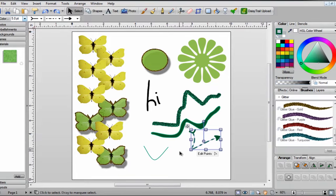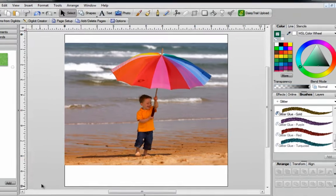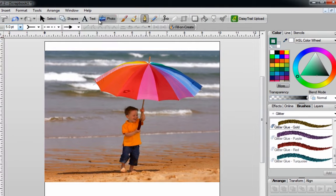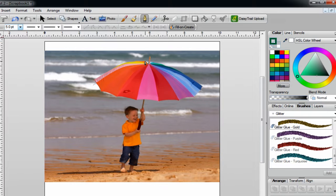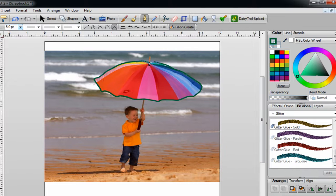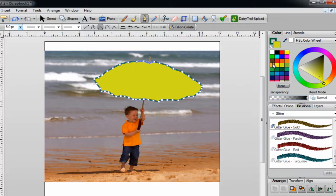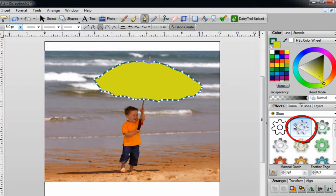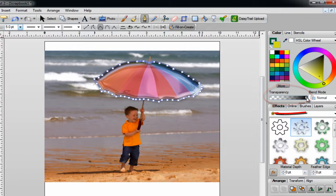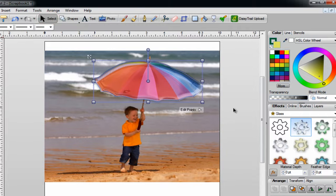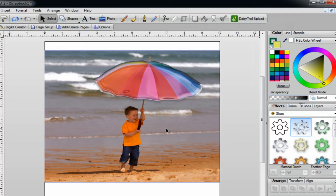Another thing I like to do with the pen tool is use it on a photograph. I click on my pen tool, make sure my lines are straight, and trace around this umbrella — clicking and letting go all the way around, then double click at the end. I'll send color fill to the front and color this any color I want. Then I'll go into my effects, click on glass, and play with the transparency slider just a little bit to drop it down. Once happy, click on Select to turn off the pen tool, and now I've got a completely different effect on my photograph.